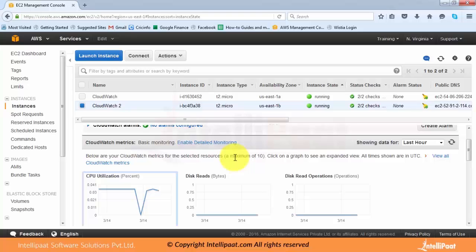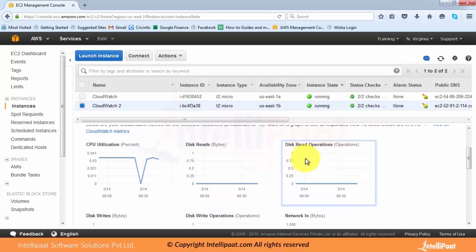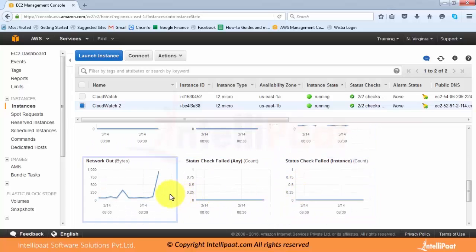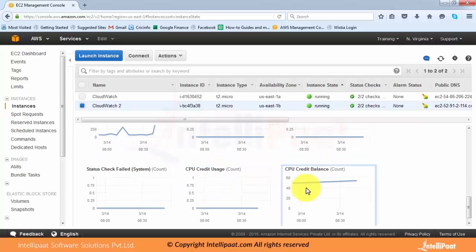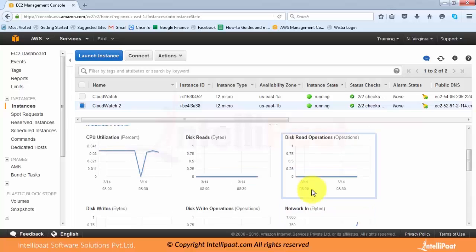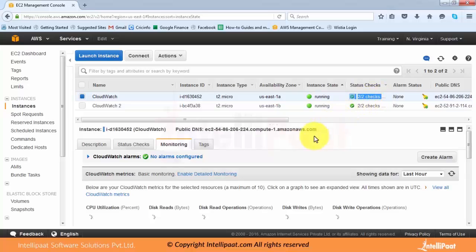If I want to check more resources, you can see there are more metrics like disk read/write operations, network in, network out, status check failed instance, CPU credit balance, and a few more. The status check failed instance and status check failed system are two important aspects — this is what the status check is all about. It's a two-by-two status check: both pass and only then do we connect to the instance.